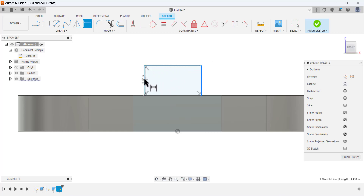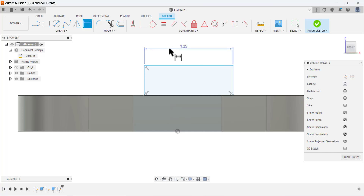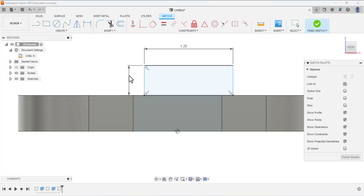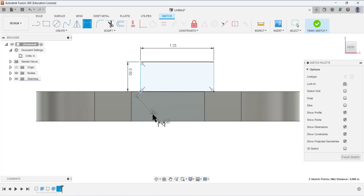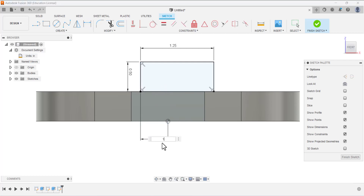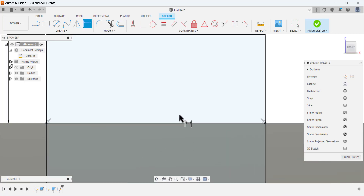Define the dimensions: between these two lines the dimension is 1.25, and this height is 0.5. To ensure it is centered, select this origin and define a dimension of 1.25 divided by 2. Arrange everything so all constraints are satisfied.